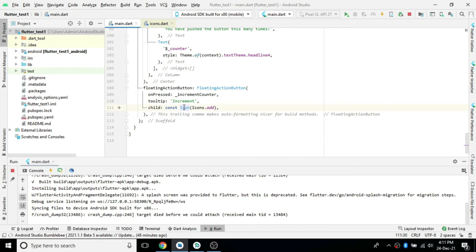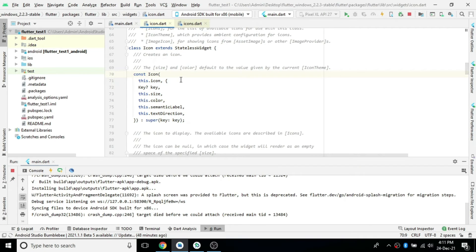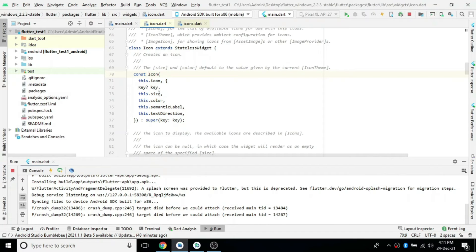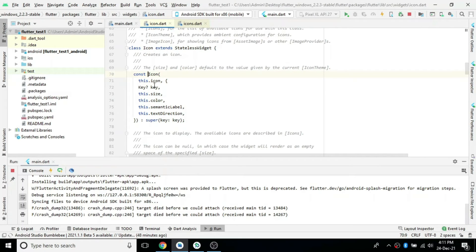The Icons class has lots of icons. If you look at the Icon widget, it contains properties: icon, key, size, color, semanticLabel, and textDirection. So for a particular icon, you can not only provide the icon itself but also a size and color. By default it takes black color, but if you need the icon in any specific color you can change it to the desired color.